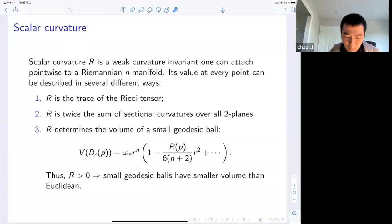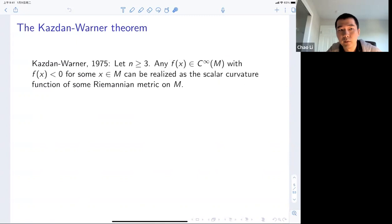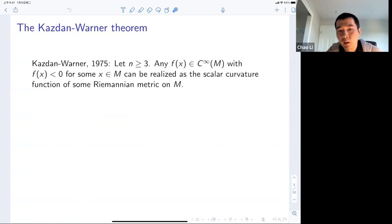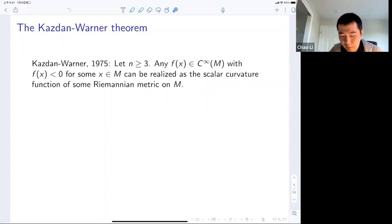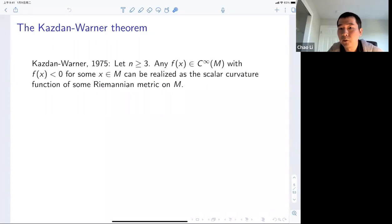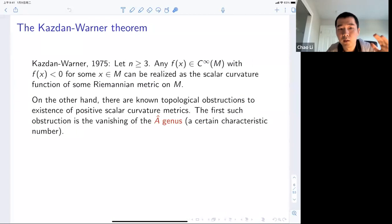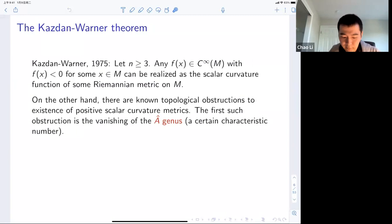A classical theorem in the study of scalar curvature is the Kazdan-Warner theorem. Around 1975, Kazdan-Warner wrote at least three papers on essentially the same question: which functions can be realized as the scalar curvature function on a smooth Riemannian manifold. It turns out, as a corollary of their results, that if you have a smooth function which is negative somewhere on a smooth manifold, then this function can be realized as the scalar curvature function of some Riemannian metric. So the fact that you can prescribe scalar curvature to be negative somewhere is completely unobstructed — there's no topological obstruction at all.